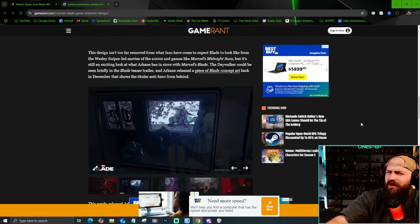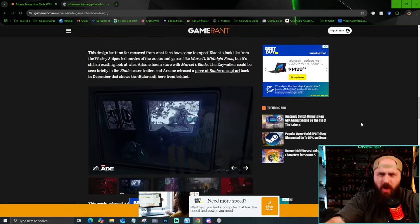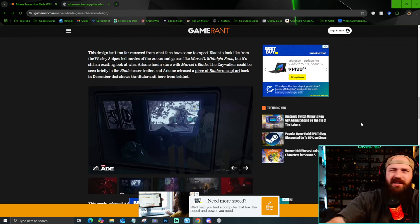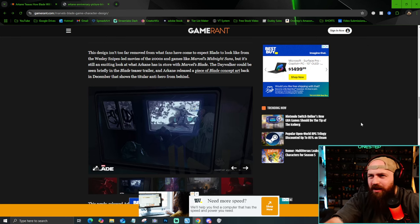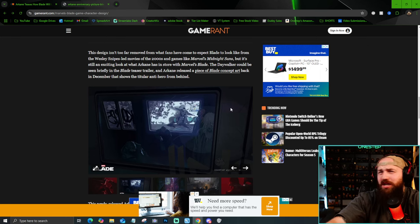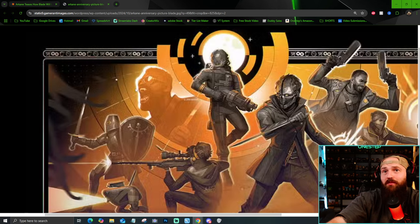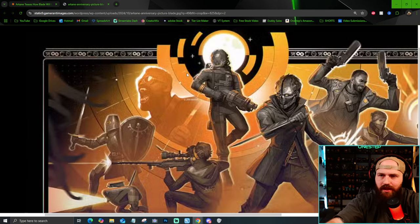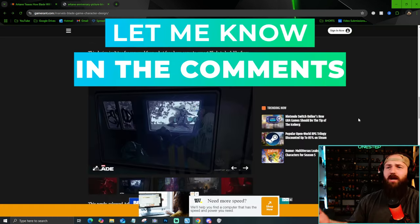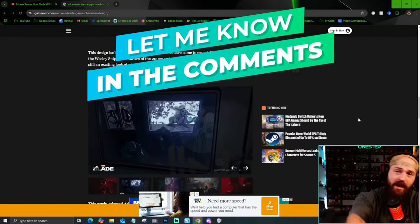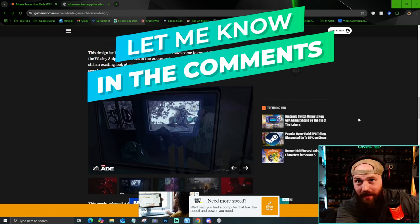Again, not really a ton to go over. I don't want to keep blabbering and beating a dead horse with all this. I just wanted to show you guys the new in-game look we got for Blade. Again, what I think is in-game. Let me know your thoughts down below on Blade. Are you excited for the game?